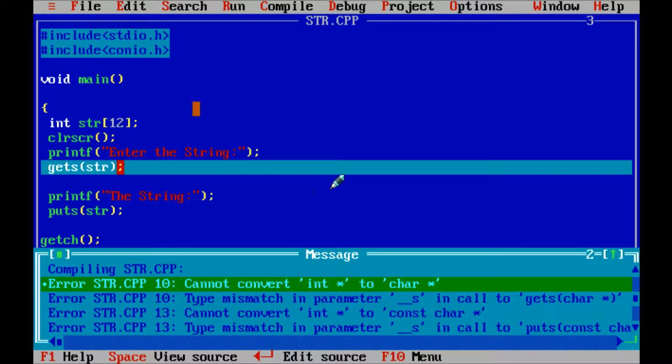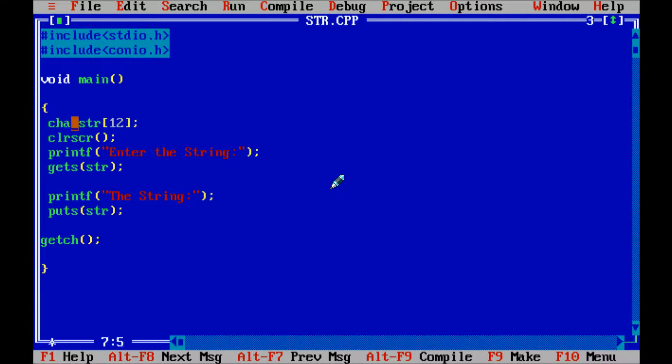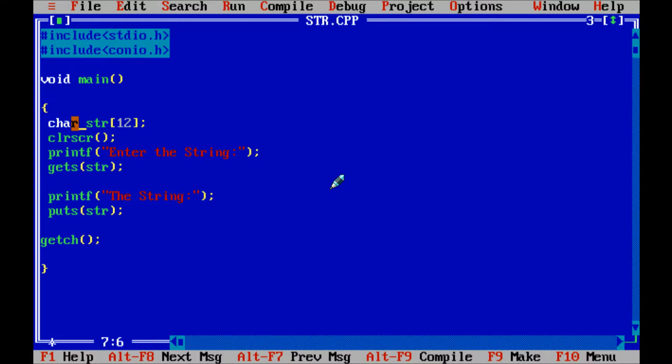Now the next point is, so let's remove and give char. Next point is gets function and puts function comes under stdio.h header file.